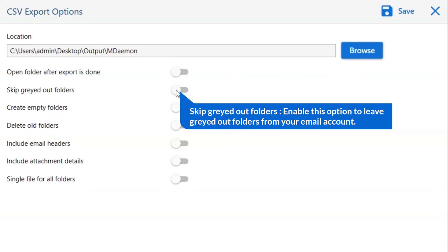The next is skip grayed out folder. Enable this option to leave grayed out folders from your email account.